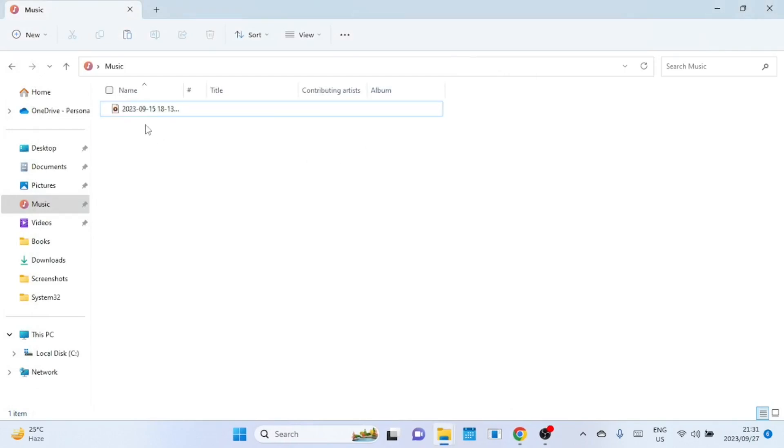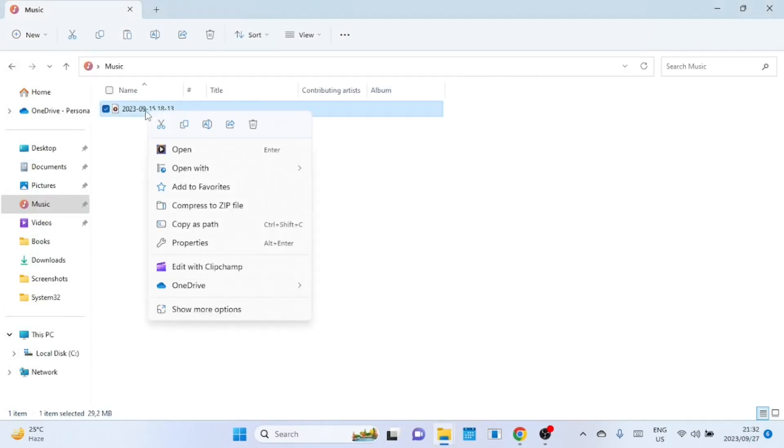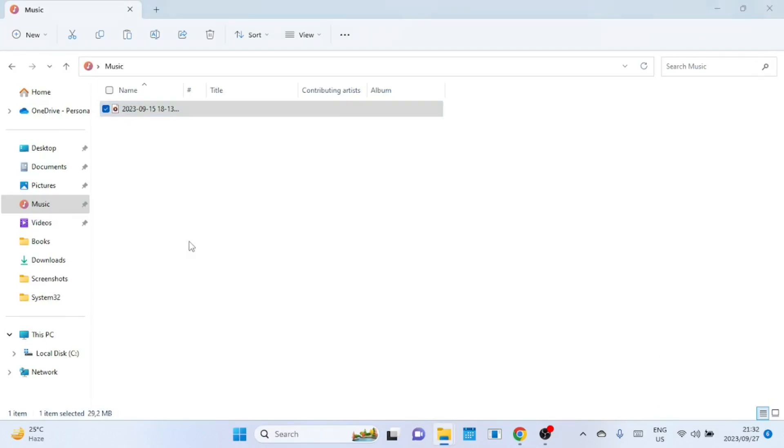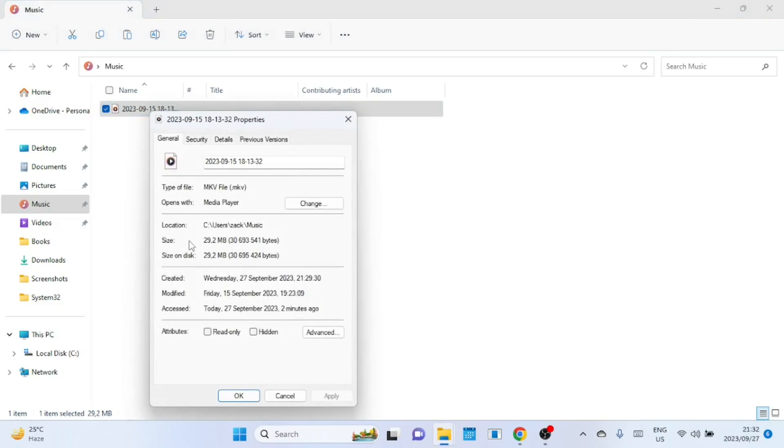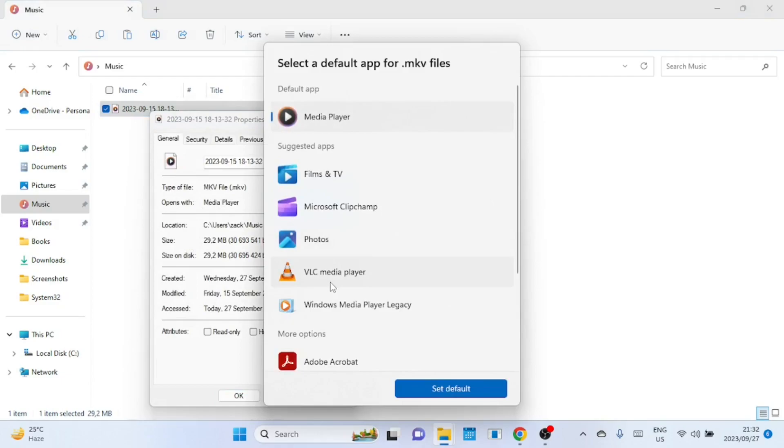You can also use the file properties to change the default app for files. Just right-click on a file and go to Properties. Where it says opens with, click on Change to change to another application. The app you choose will now be the default to open this file type.